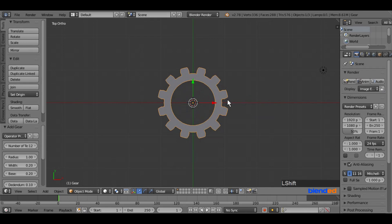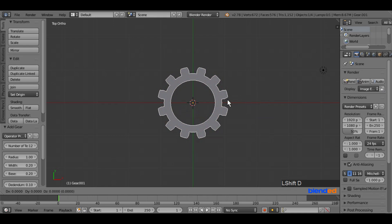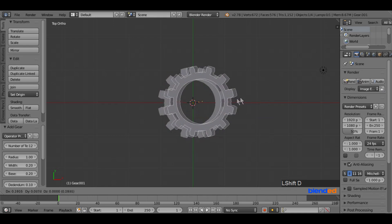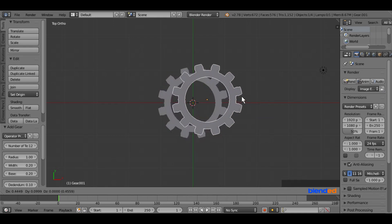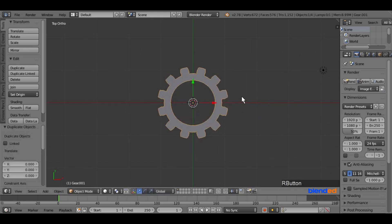Now duplicate this gear by pressing shift plus D keys on the keyboard. Now click the right mouse button to place the duplicate gear in its initial location.